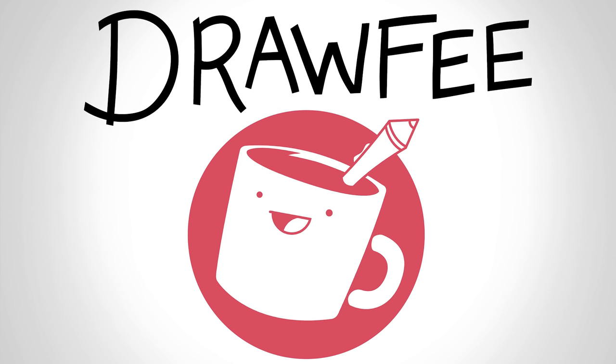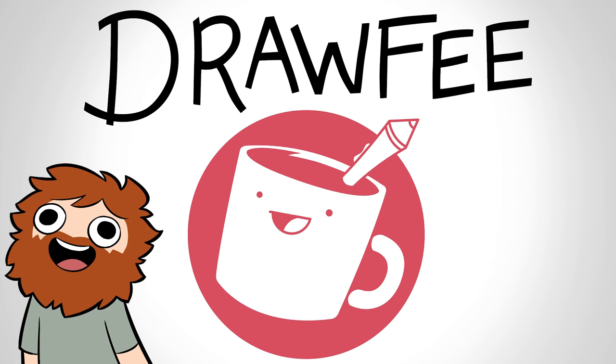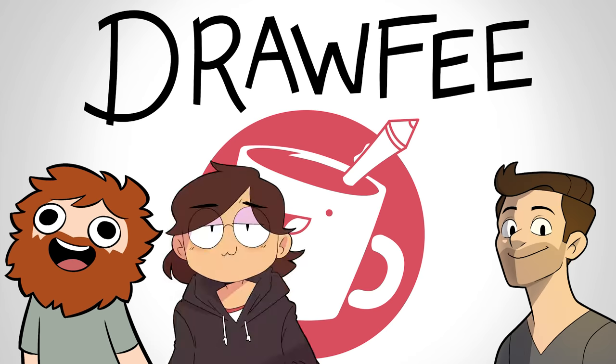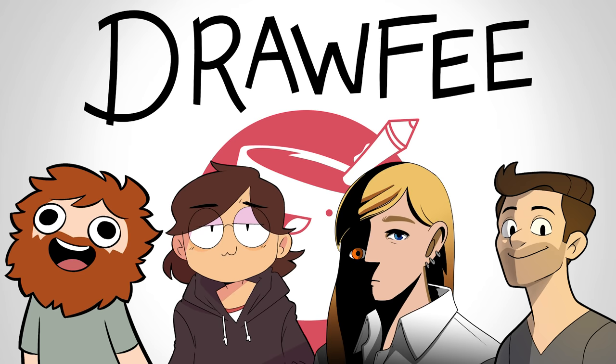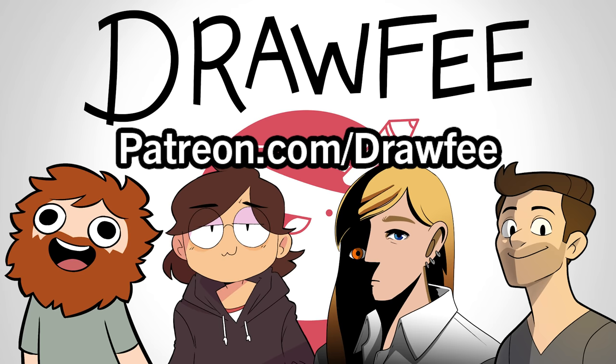Welcome to Drawfee, where we take dumb ideas and make even dumber drawings. I'm Nathan, I'm Jacob, I'm Karina, and I'm Julia. Today we got a special suggestion from the Drawfee Patreon Discord that you can access if you're a subscriber to the Drawfee Patreon. Sometimes we take episode suggestions from there.